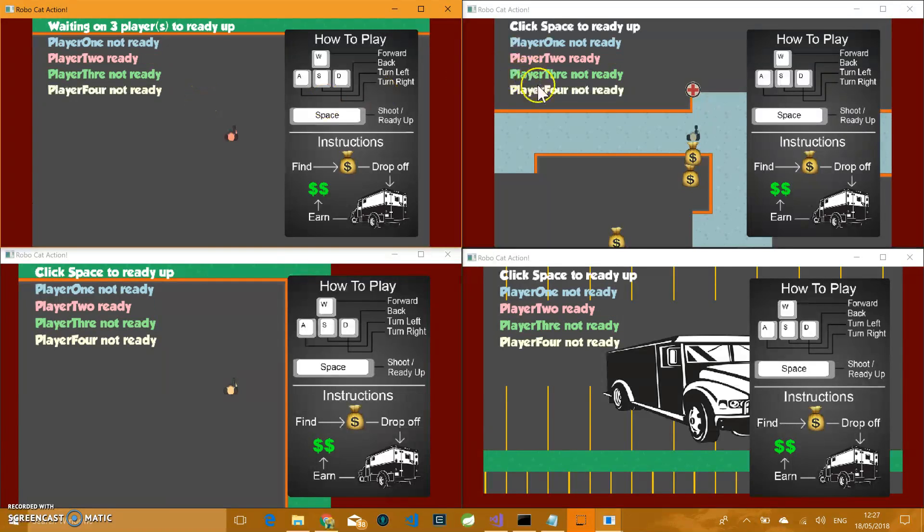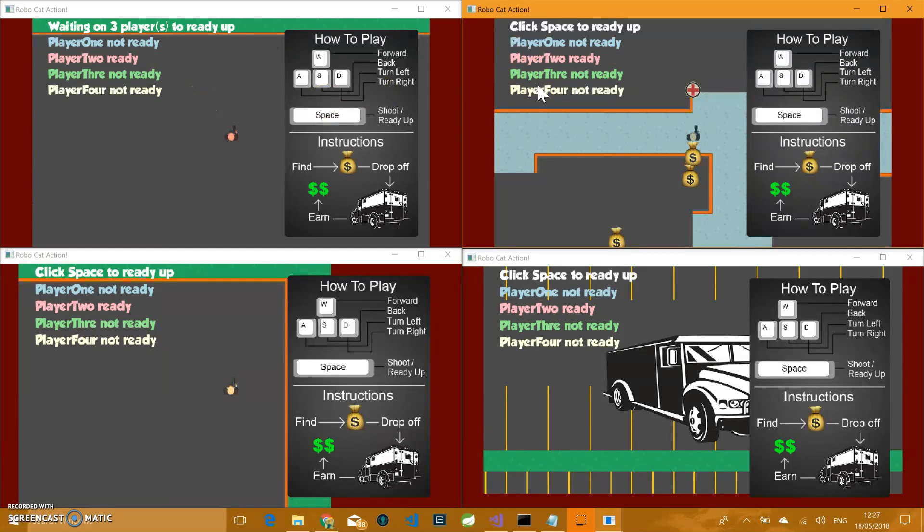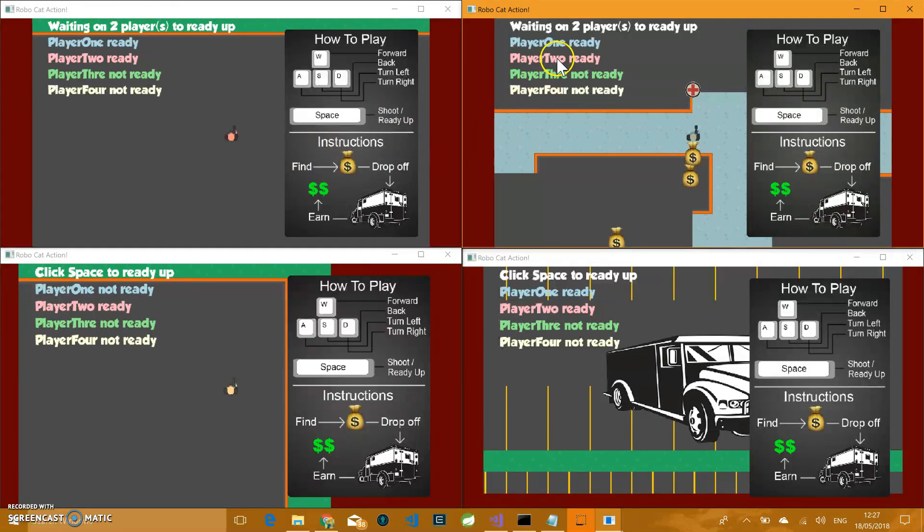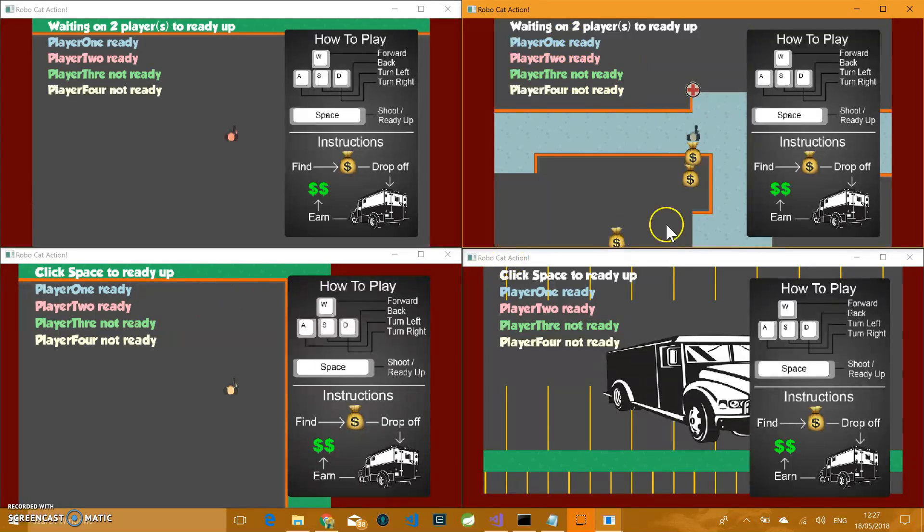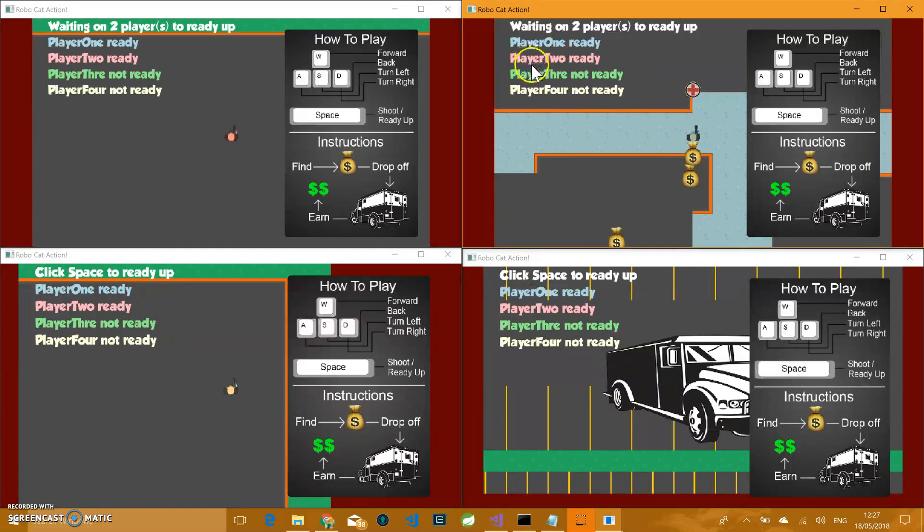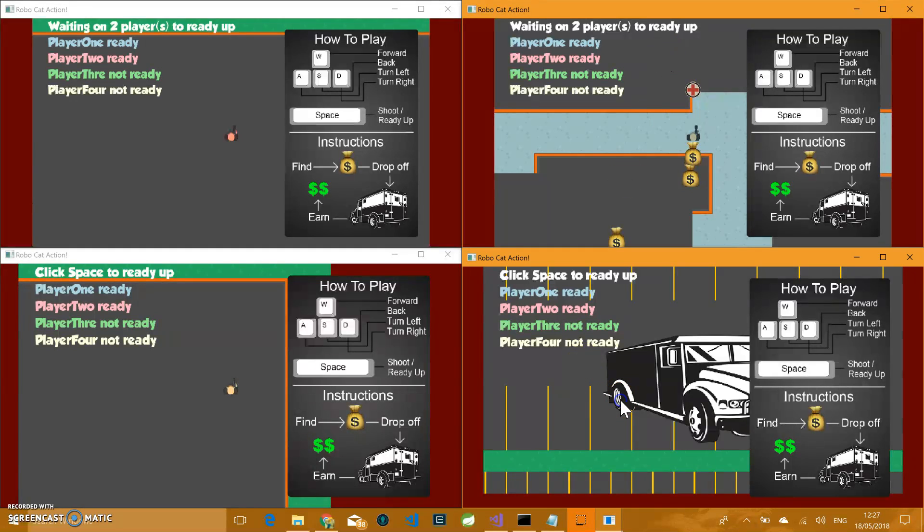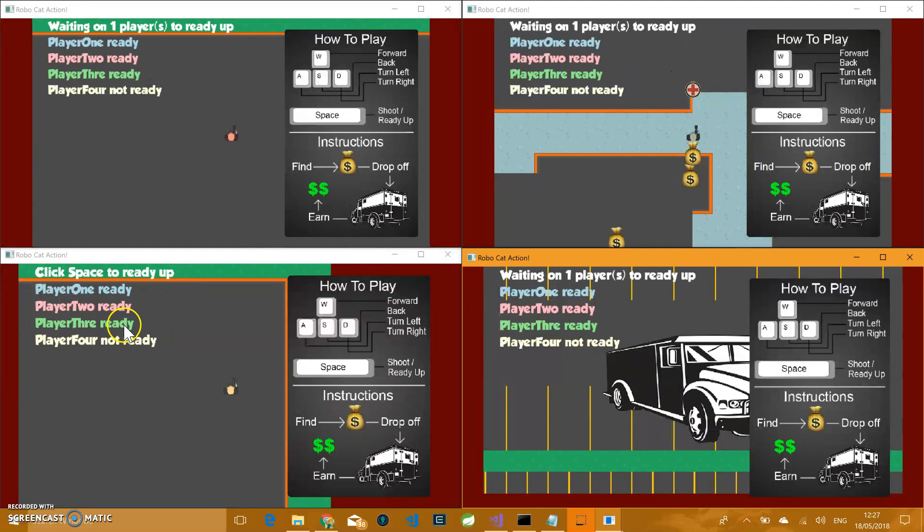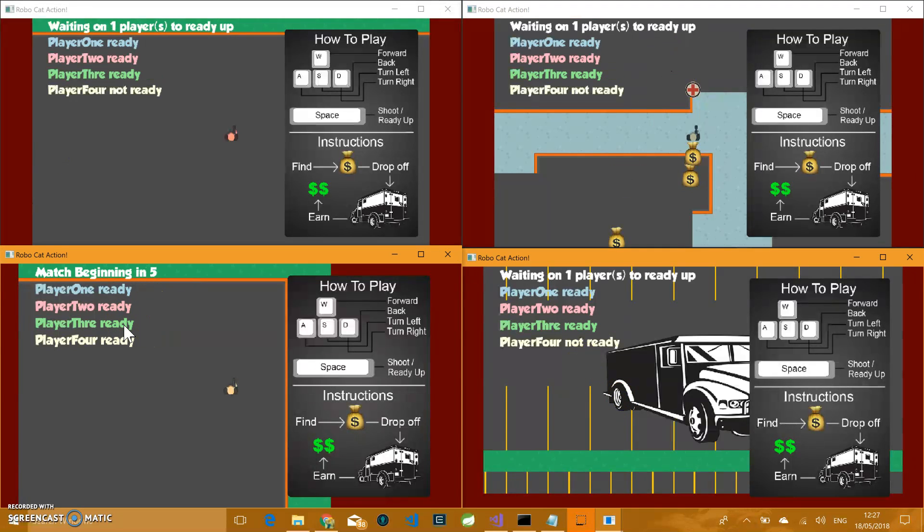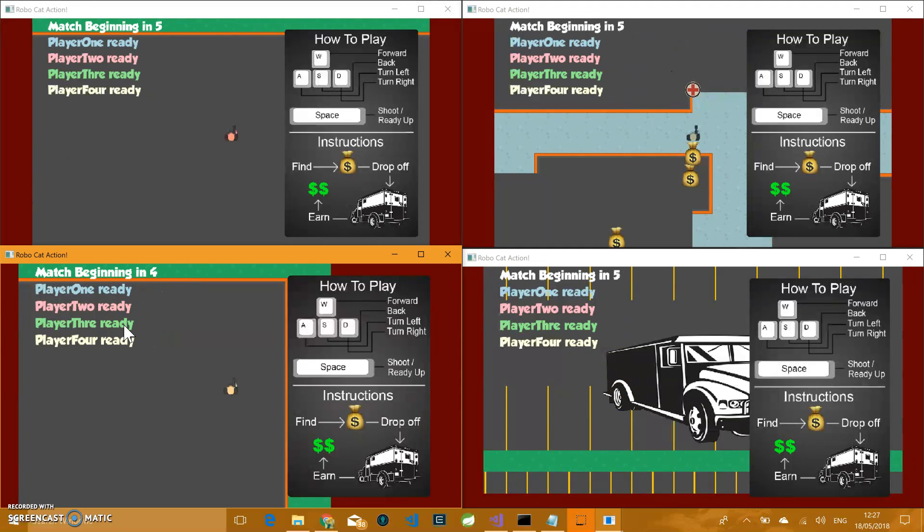As you can see, when you hit space, it will ready up your player and it'll immediately tell on all the other systems who's ready and who's not. When you are ready, it will actually change the click space ready up message to waiting on however many is left.